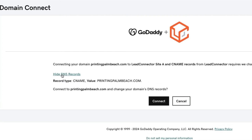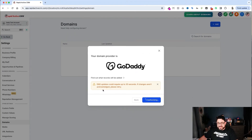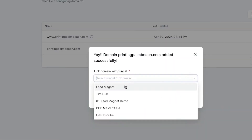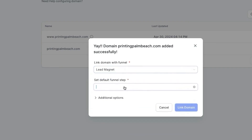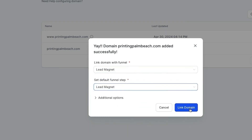Now it shows the records that are going to be added. I click Connect and then Close. It should take about 30 seconds, and automatically it's going to add this domain to my account. Once it's added, I can choose the funnel I'm going to use it for, then choose the page that will be the effective homepage, and click Link Domain. That's all there is to adding your domain the simple way in GoHighLevel.